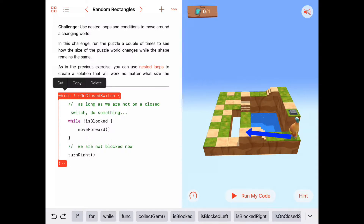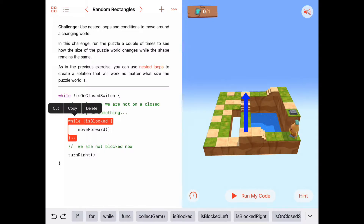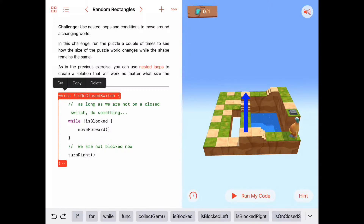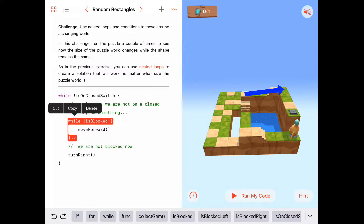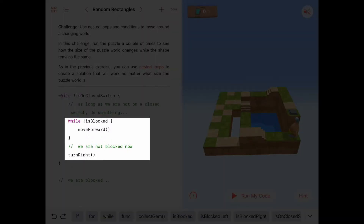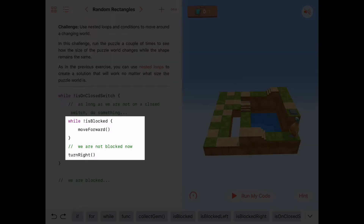We're going to ask: are we on a closed switch? If we're not on a closed switch, we keep doing what's in here — keep walking forward until we're blocked, then turn right. Then we'll come back up and check again. Are we on a closed switch? If not, we just turned right so we can start walking again. We keep repeating: as long as we're not on a closed switch, keep moving forward until blocked, then turn right, then check again, and so on.